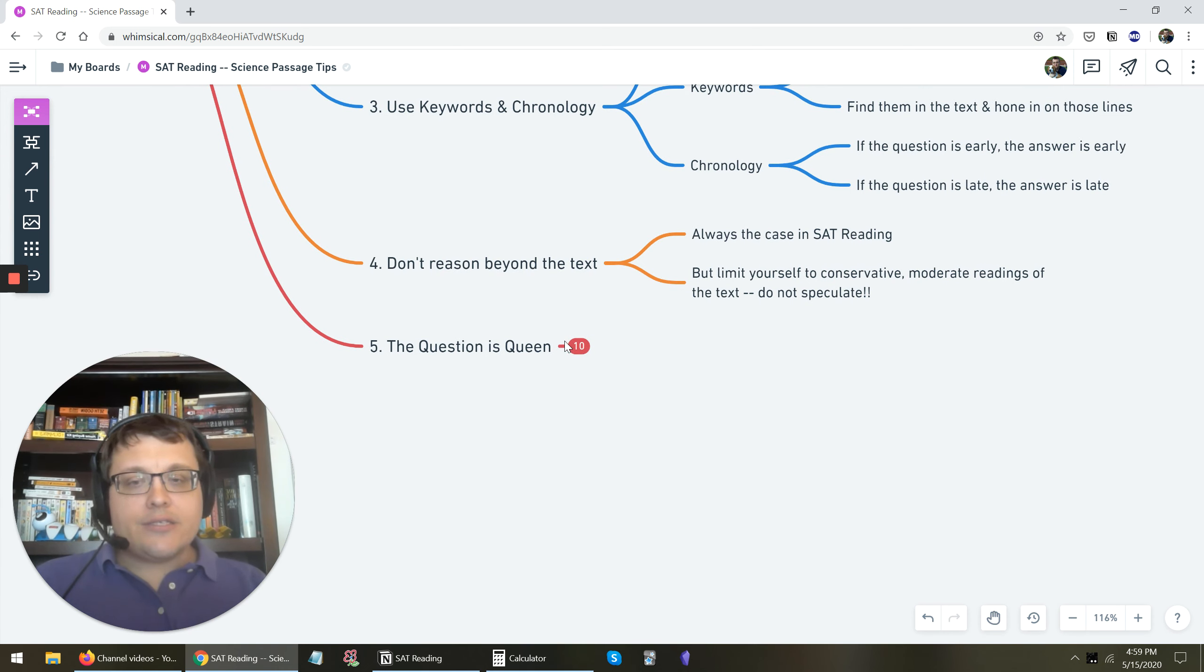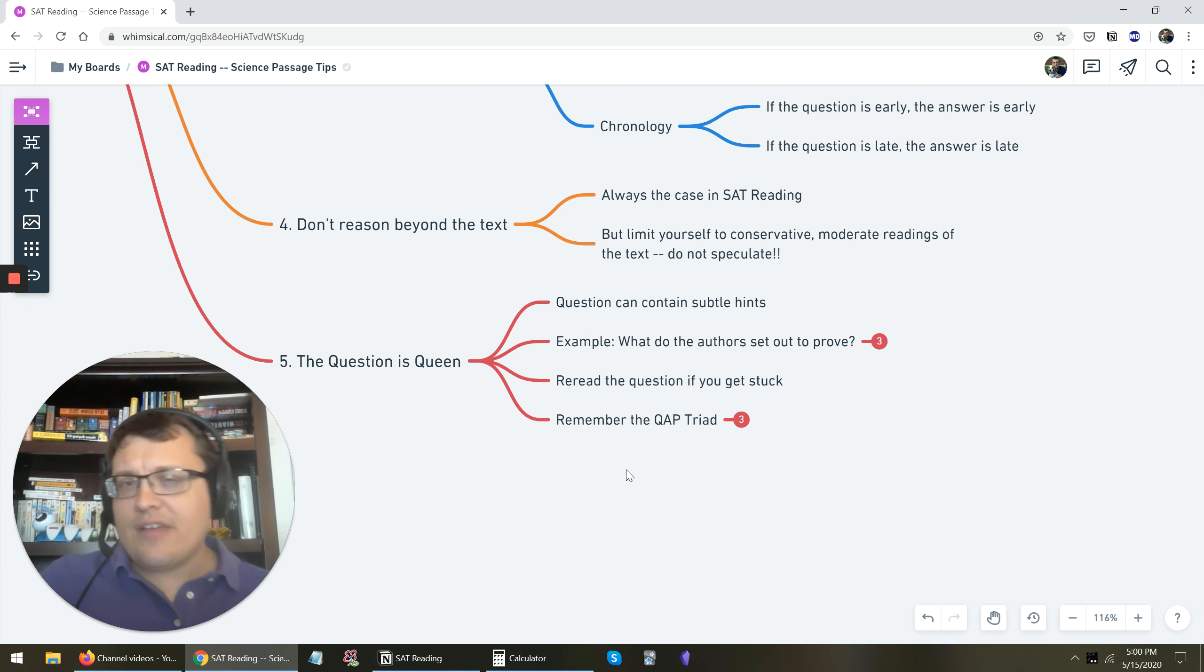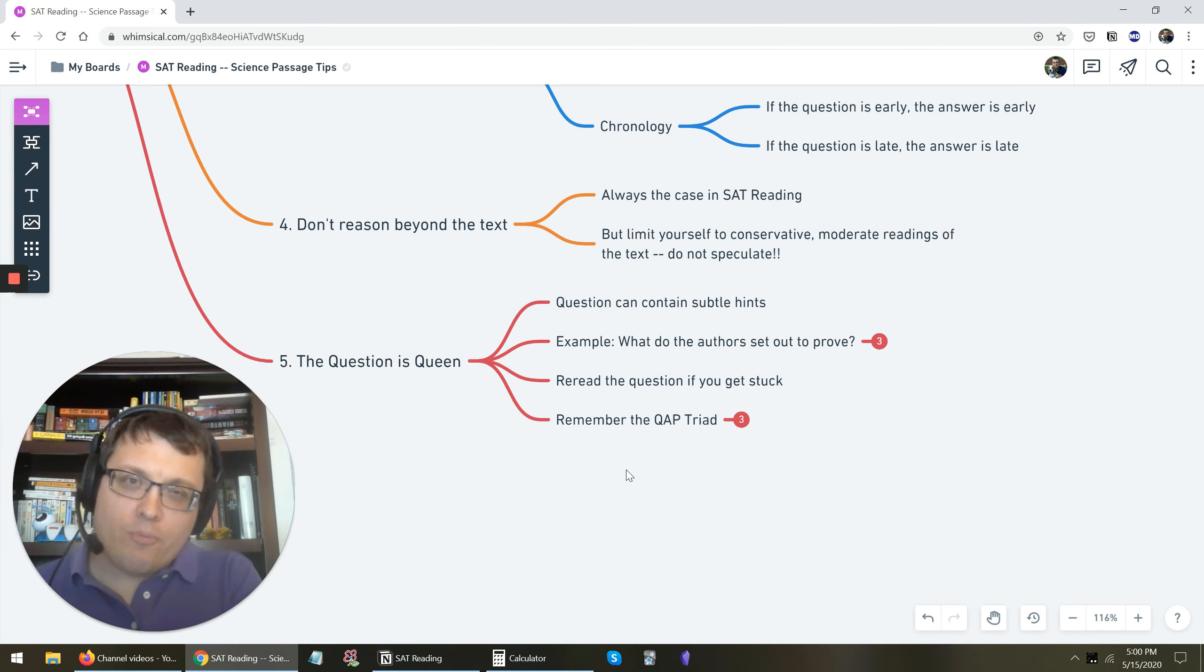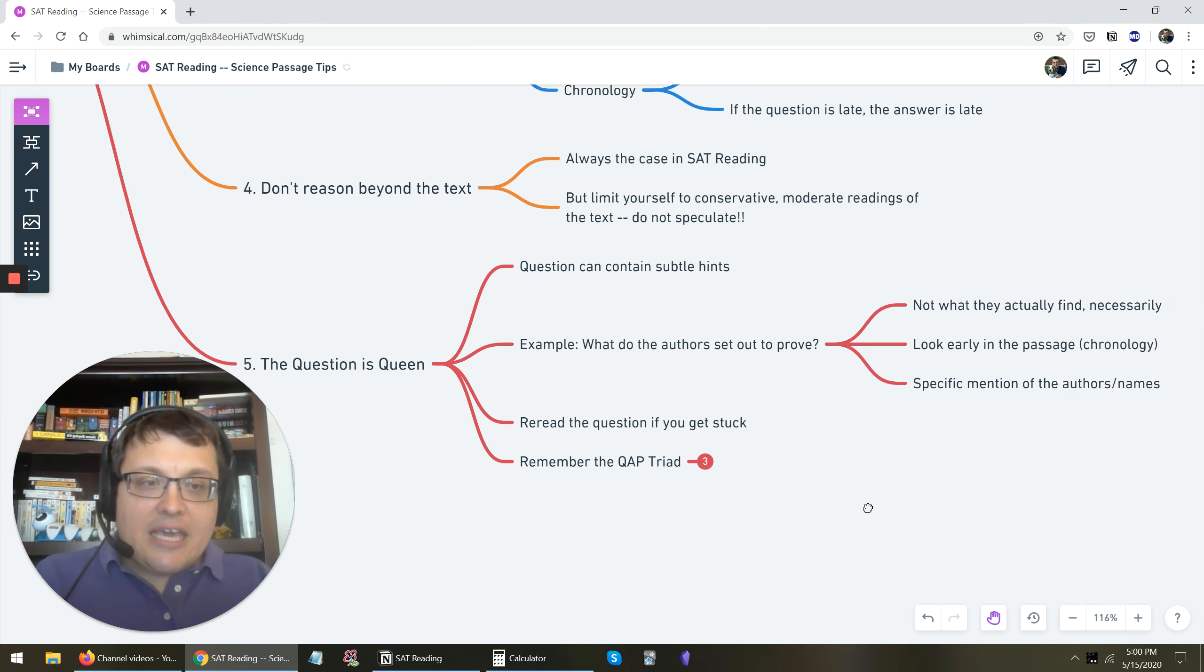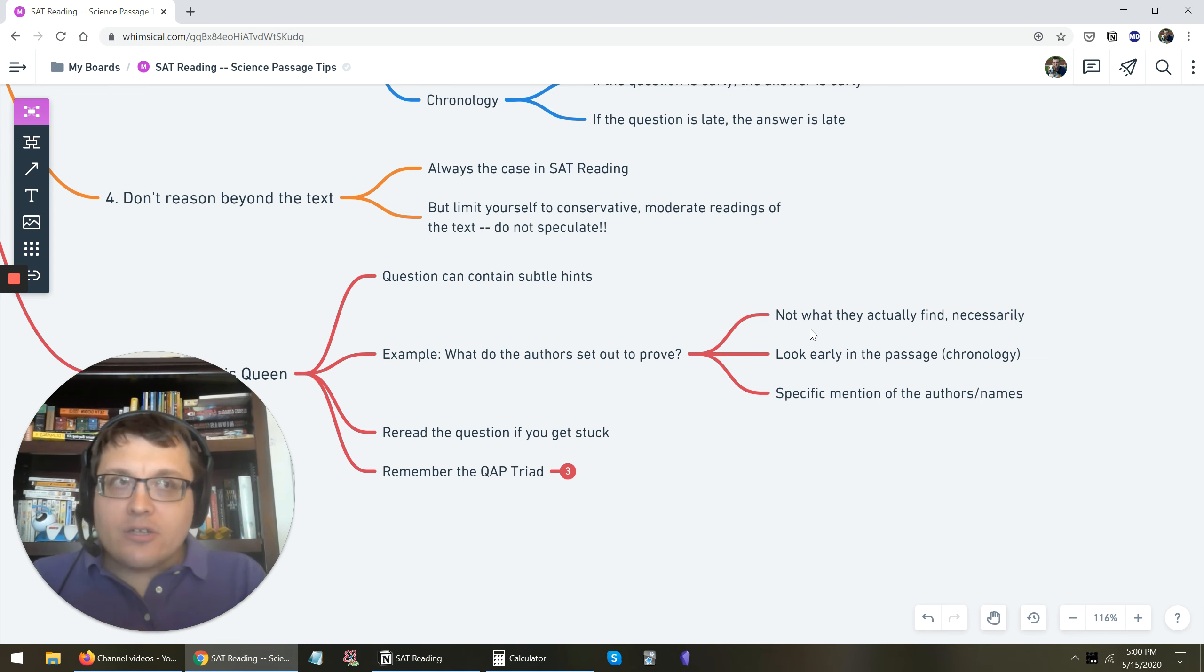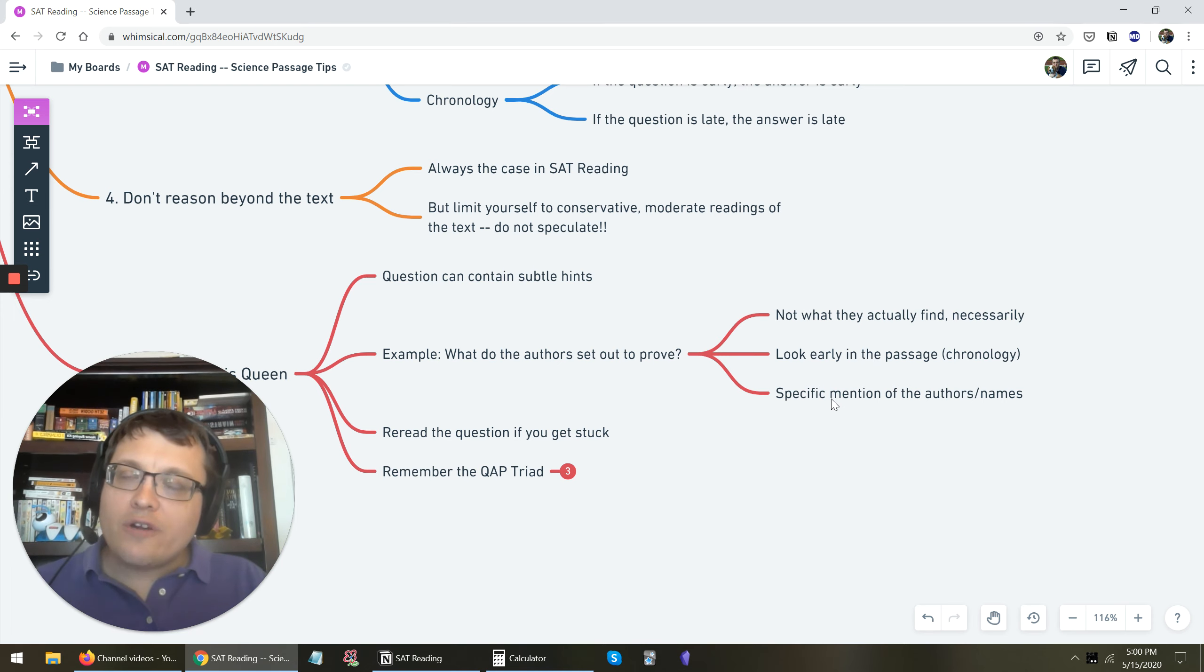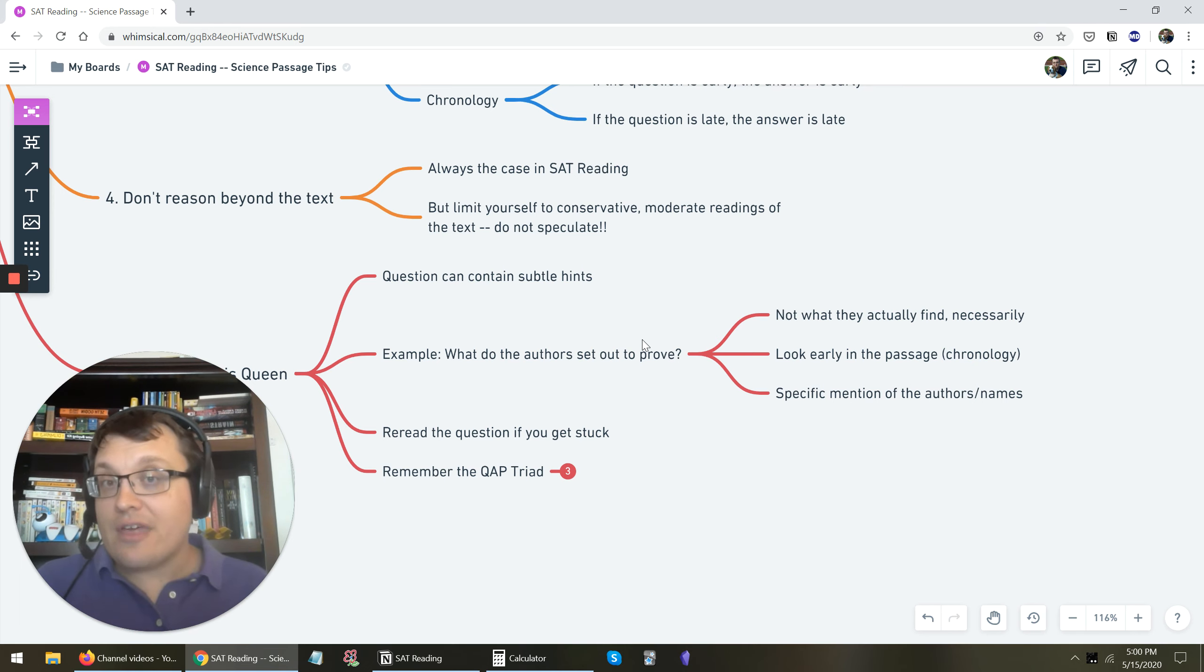The final point here is the question is queen. I talked about this in a previous video I posted on the channel. And this is actually really important for science in that the question can often contain subtle hints that you need to identify and notice and then incorporate into your approach to the answer. So, for example, if the question says something like, what do the authors set out to prove or something like that? The key here is what matters to answer this question is not what they actually found doing the experiment. The results don't really matter. What matters is what they wanted to find. And usually you're going to find that early in the passage. So, again, we come back to this idea of chronology. Usually you're going to find that when they're talking about the author. So, Jones and Smith set out to prove what? Well, the passage, somewhere early in the passage, will probably talk about Jones and Smith and their hypothesis, what they set out to prove.